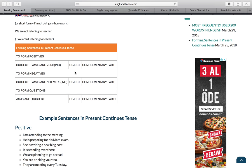For example: I am reading a book — 'a book' is the object. He is reading a book. And then we add the complementary part, which may be an adverb or a time adverb. For example: I am reading a book in my study room this evening.